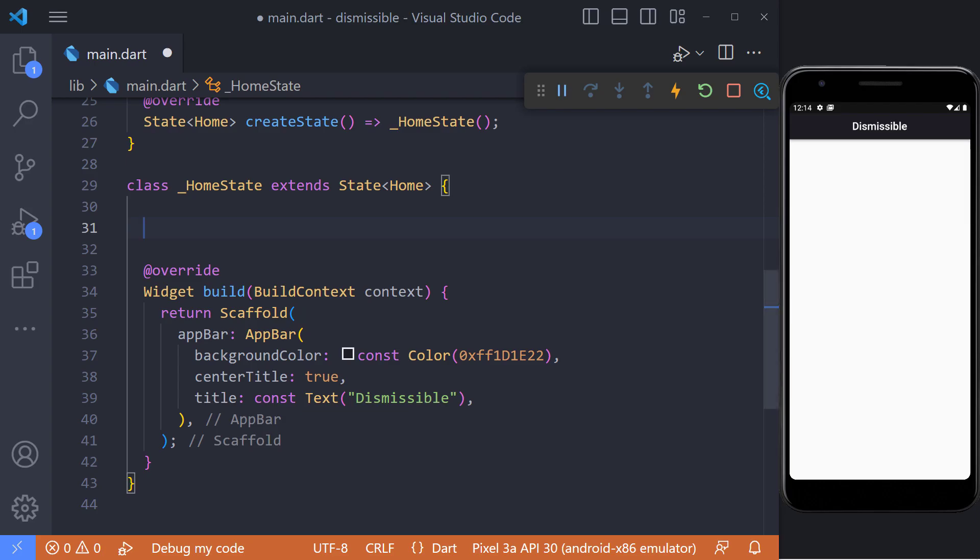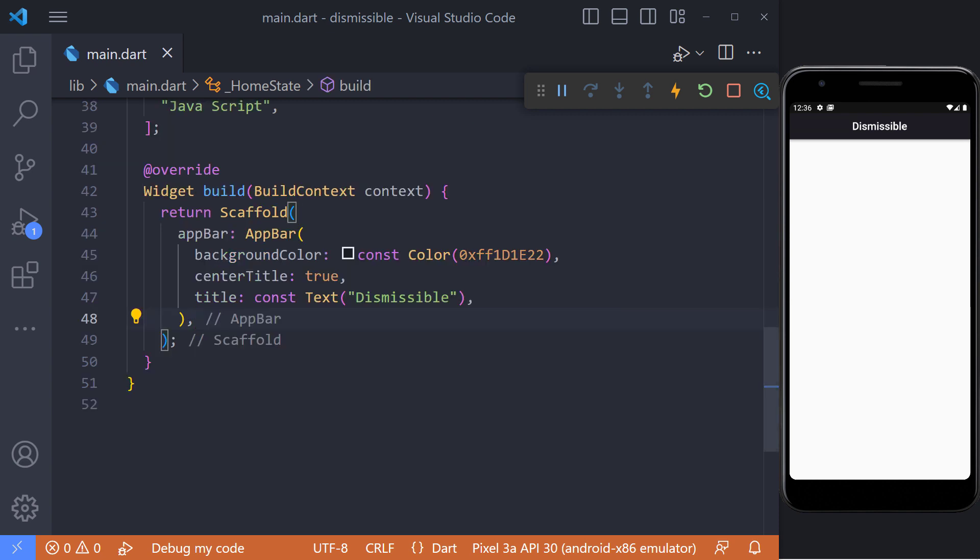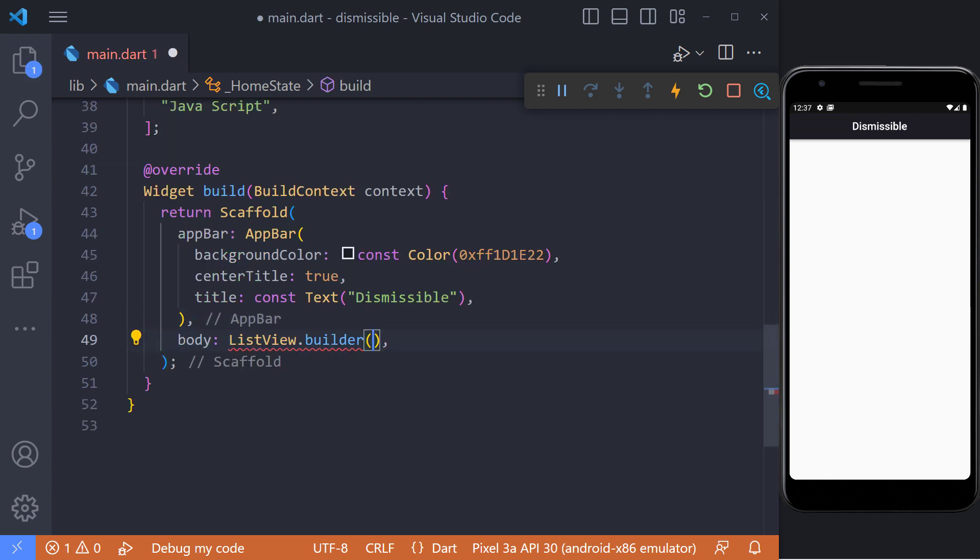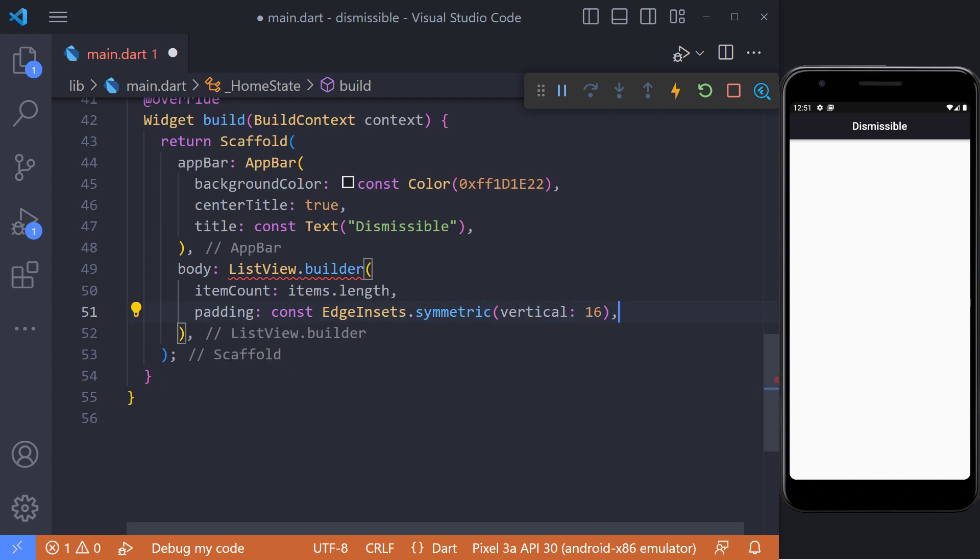We will make a basic list view where items can be dismissed. First, define the list items - I define a list of strings called items with test values. Next, create a list view builder in the body. Set the item count value equal to the items length that we defined above. Using padding, I create space from the top and bottom vertically.